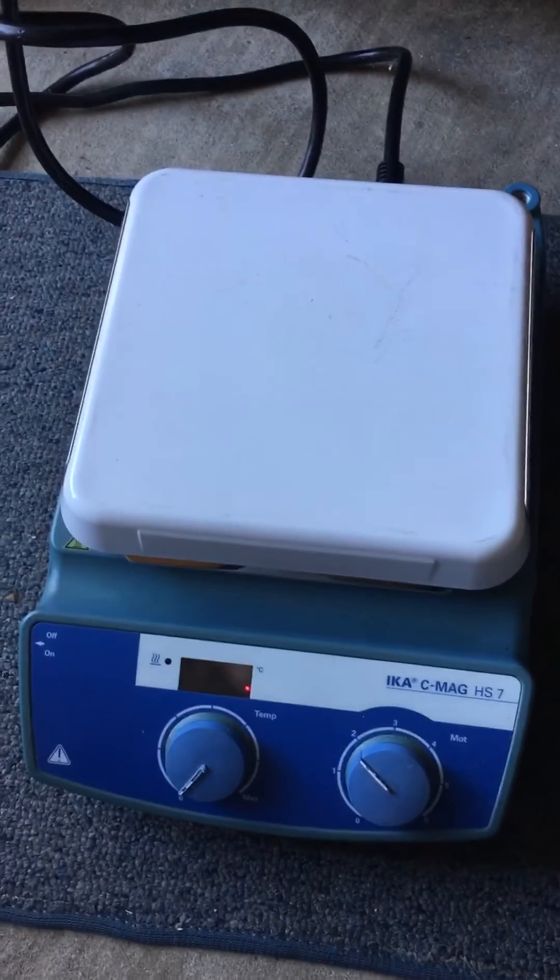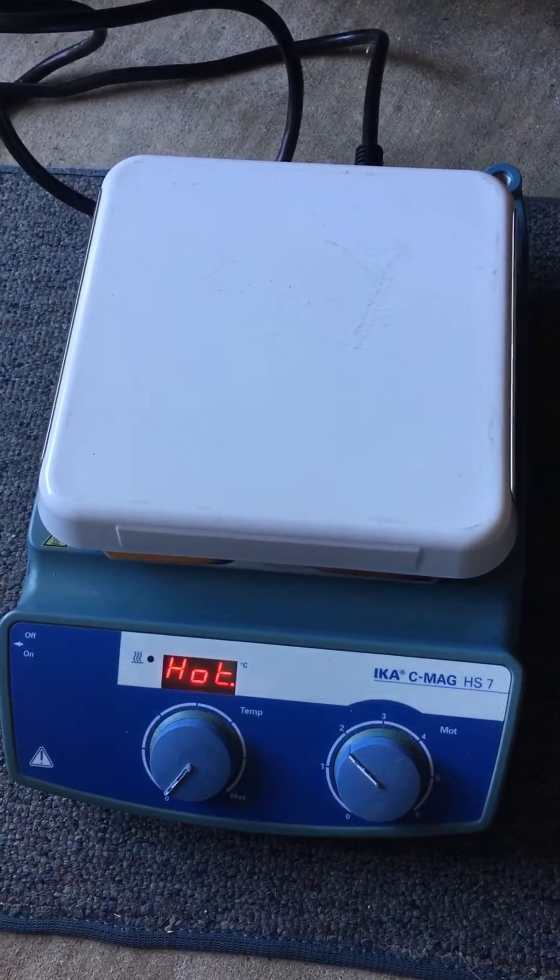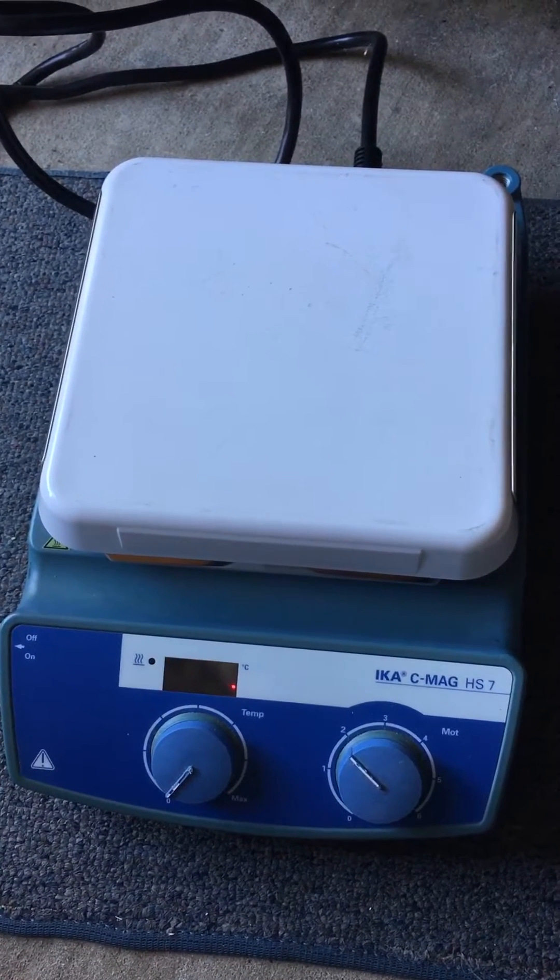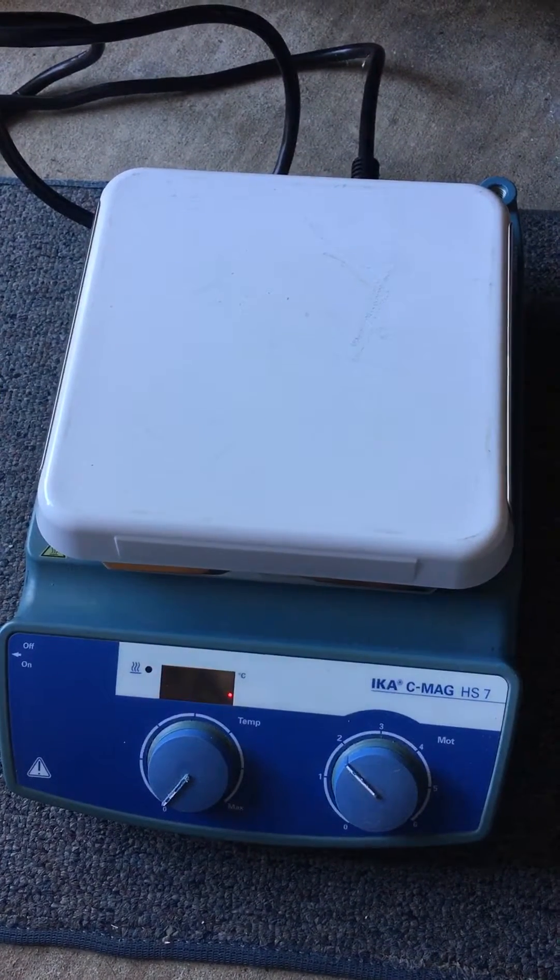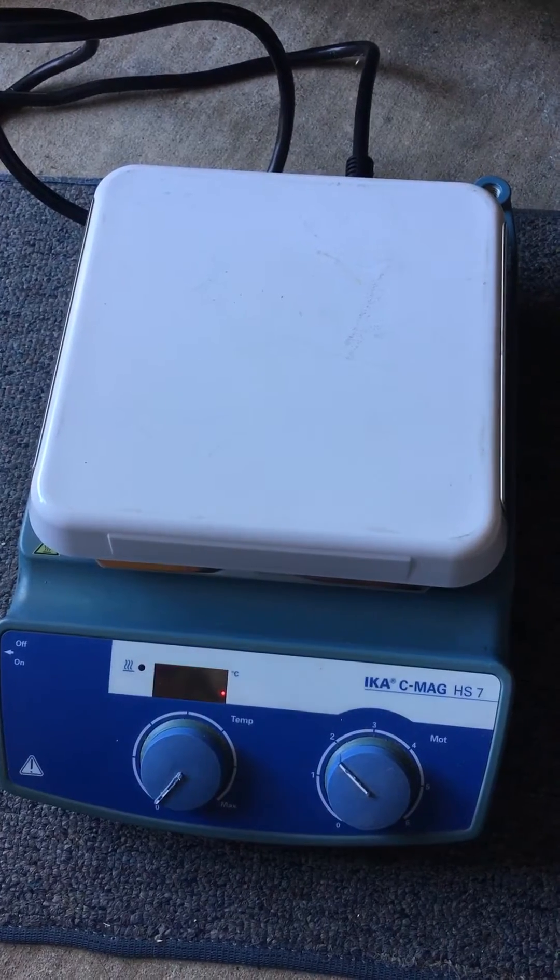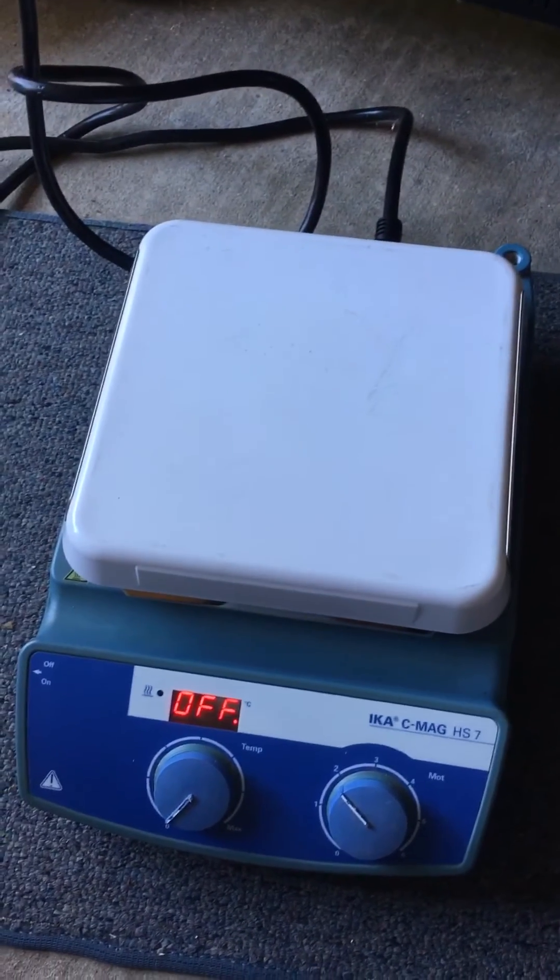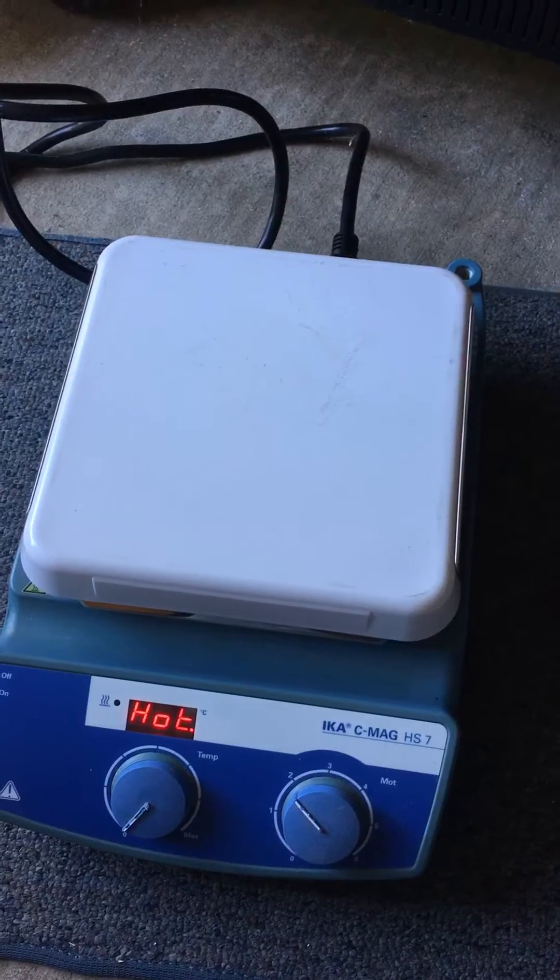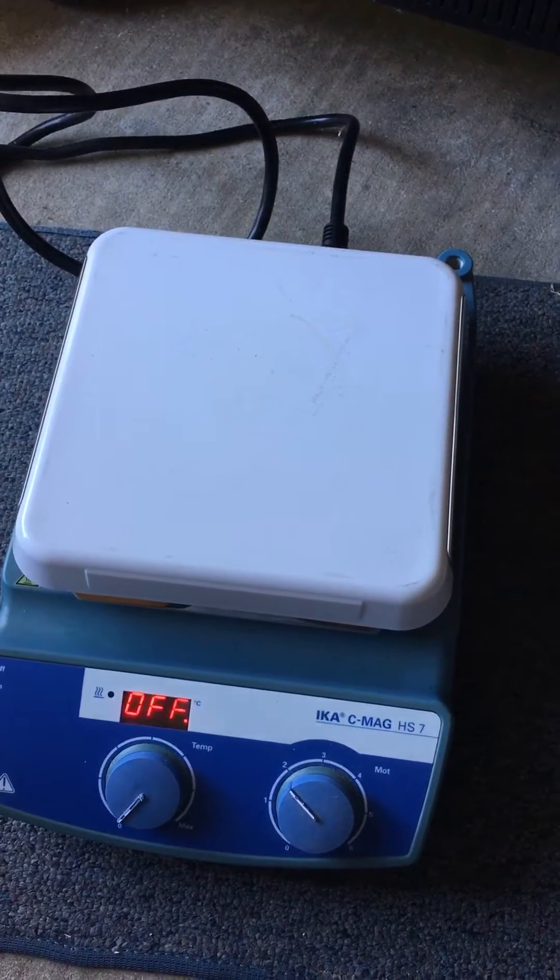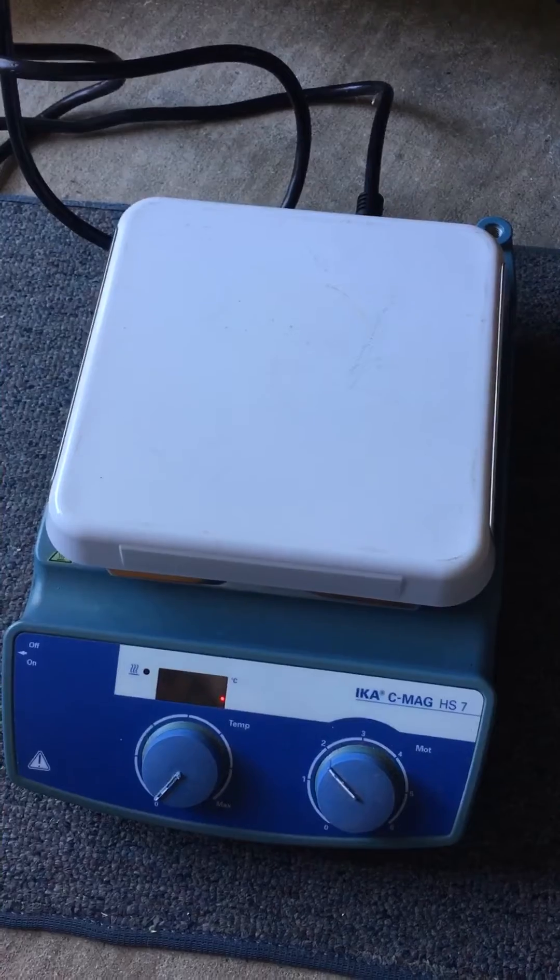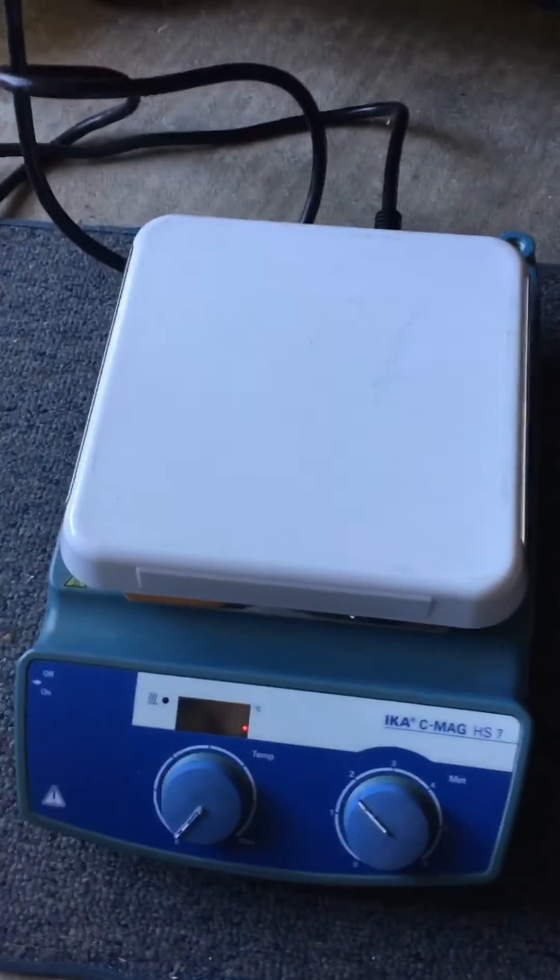Hello, hello! World Electro Parts here again with a new video. In this case, I would like to show you an IKA CMAG HS7. This is called a hot plate magnetic stirrer because that's what it does.